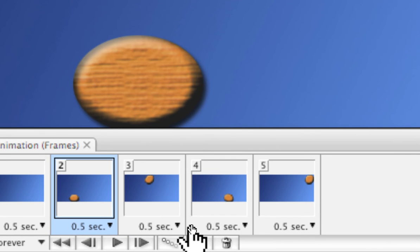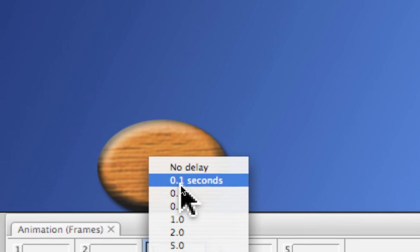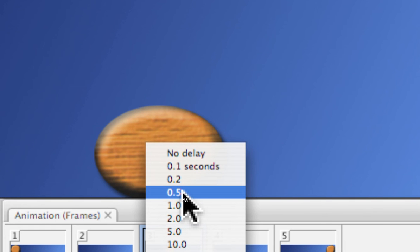I have mine at a half of a second, and you can do it less or more, and again pick each frame and set the time.